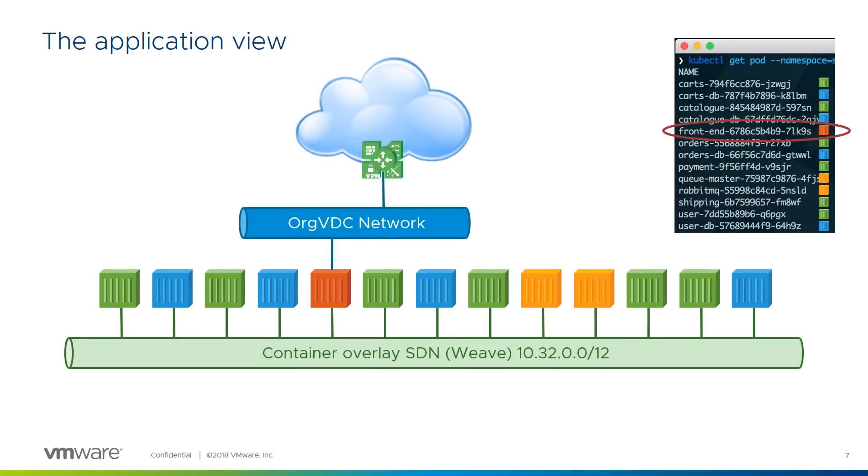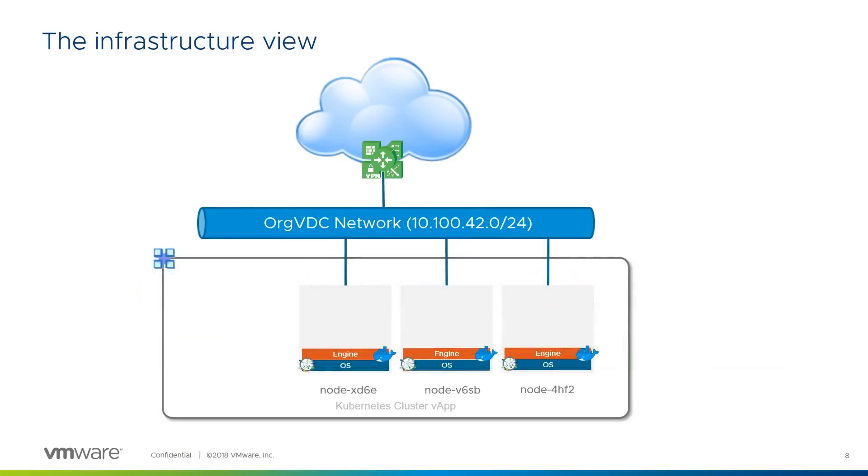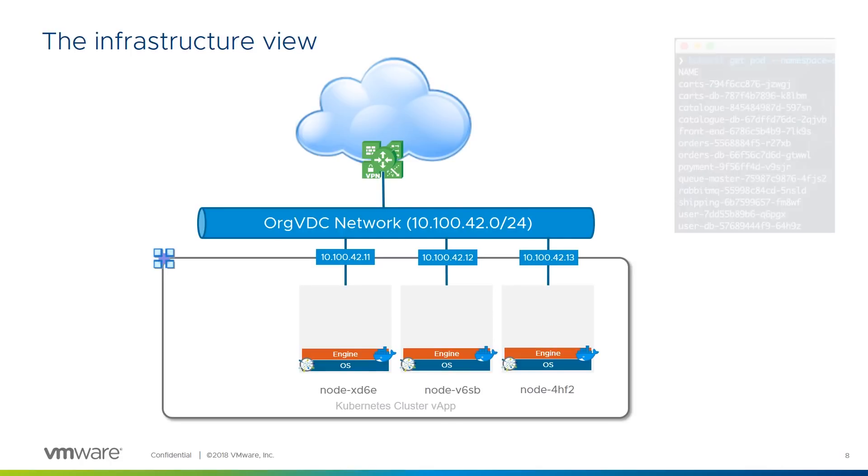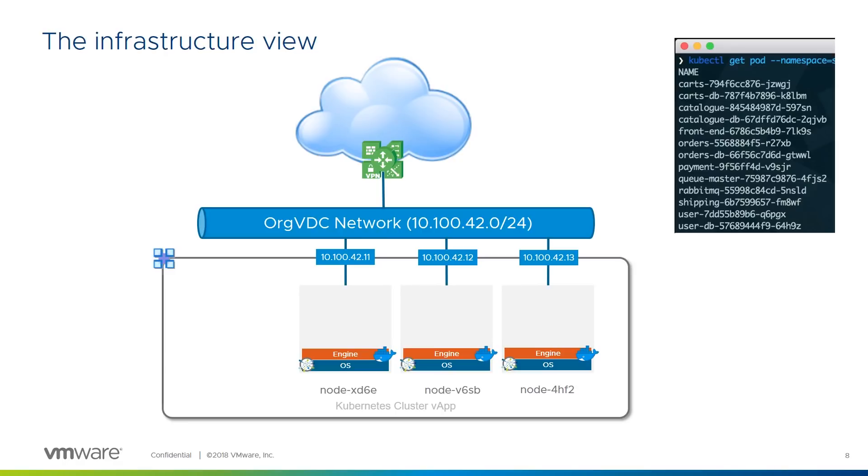Here we have our three Kubernetes VMs ready to host containers. Kubernetes calls them nodes, they used to call them minions, and CSE gives them randomized names because they're cattle, not pets. As they're regular VMs, when VCD provisions them, they'll be assigned IP addresses on the org VDC network they're connected to. The endgame is still our developer's application, which needs all those containers defined in the Kubernetes deployment.